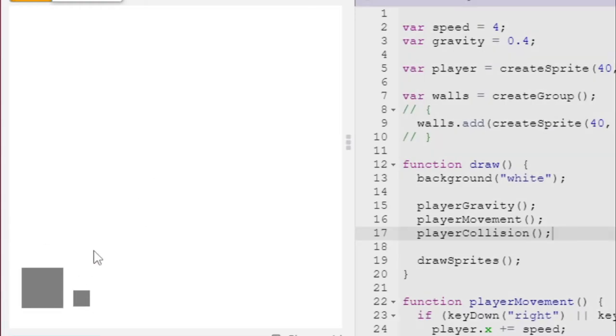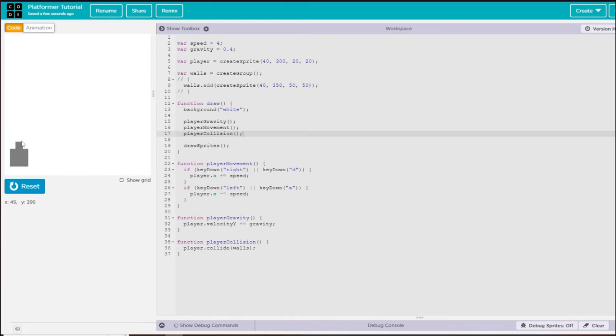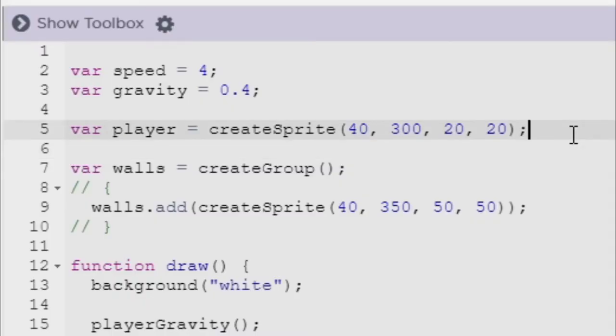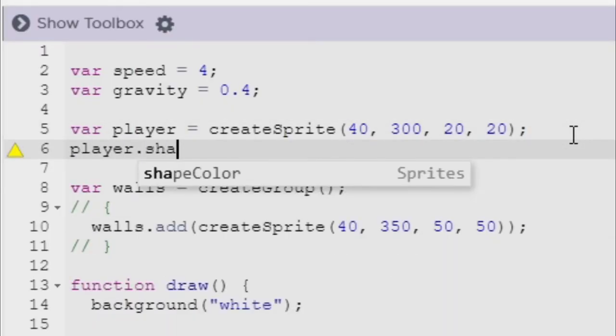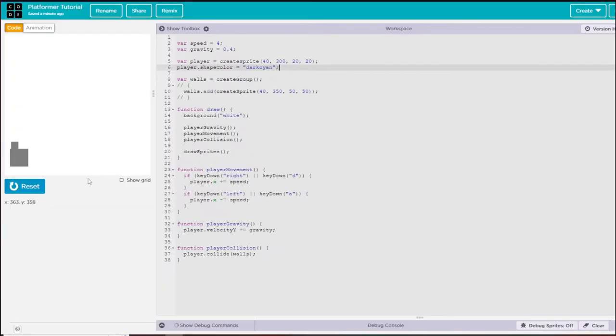Now we can move around on this block and collide with it. The player is gray and the wall is also gray, so to make them separate, I'm going to go under my player variable and say player.shapeColor equals dark cyan. You can choose any color here.